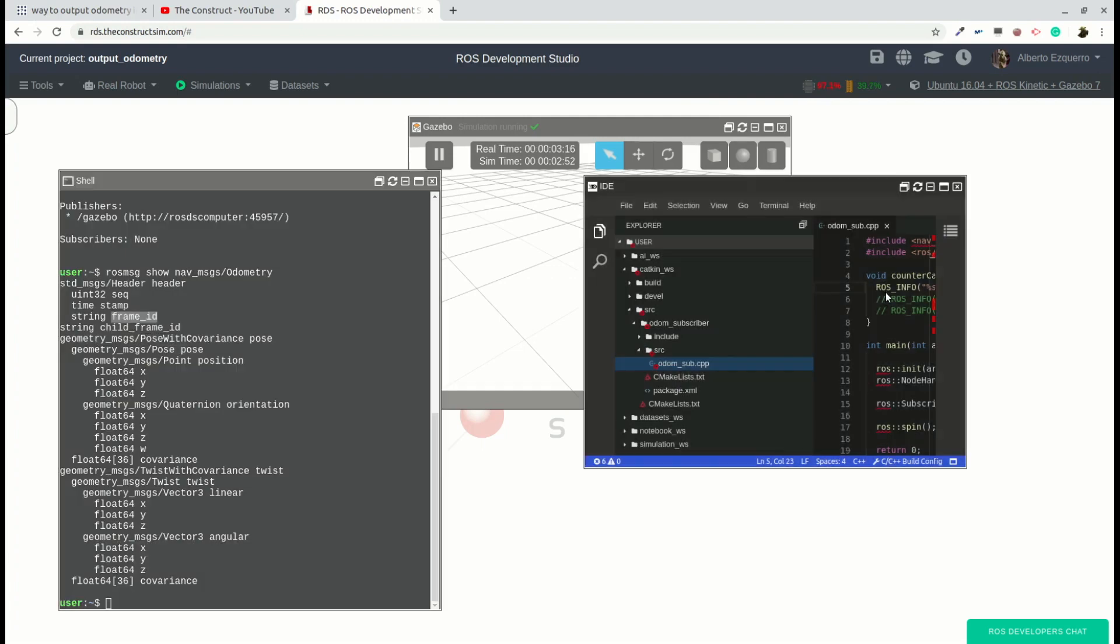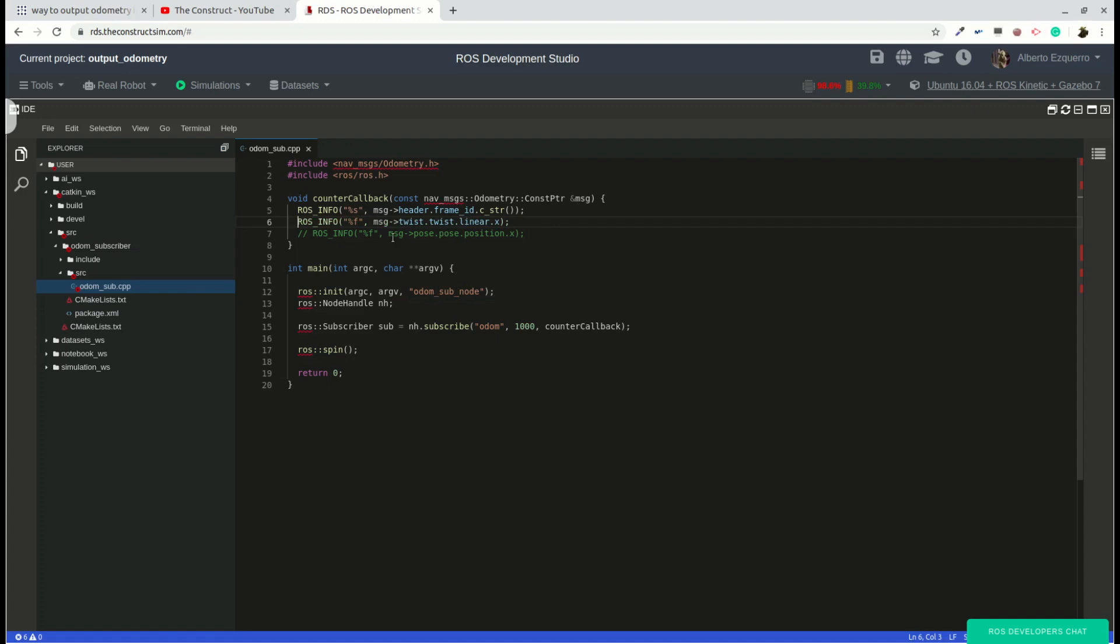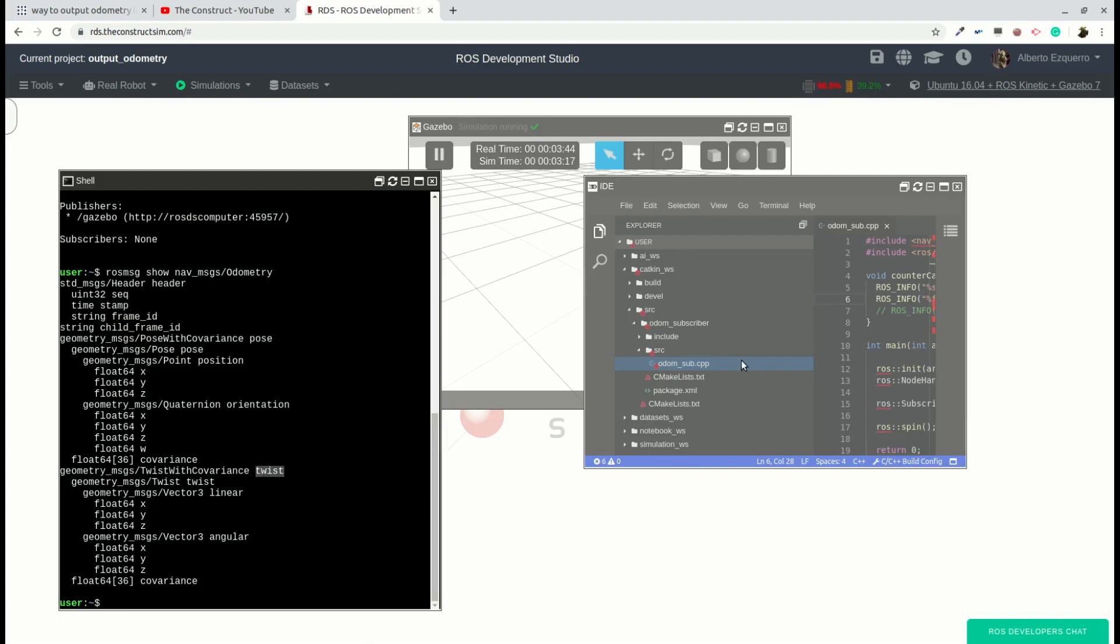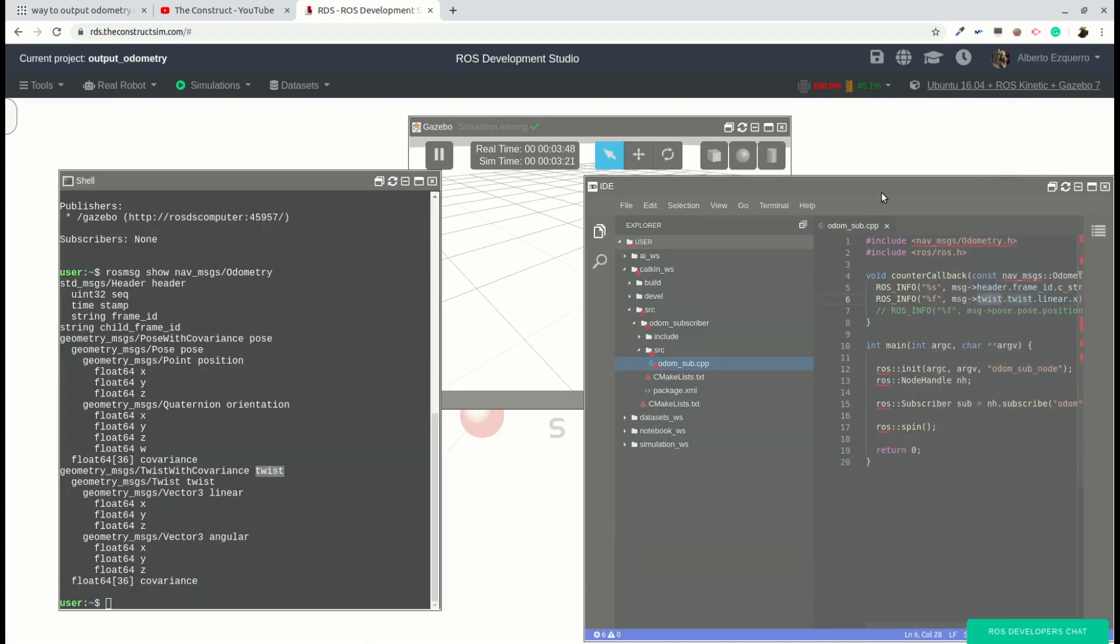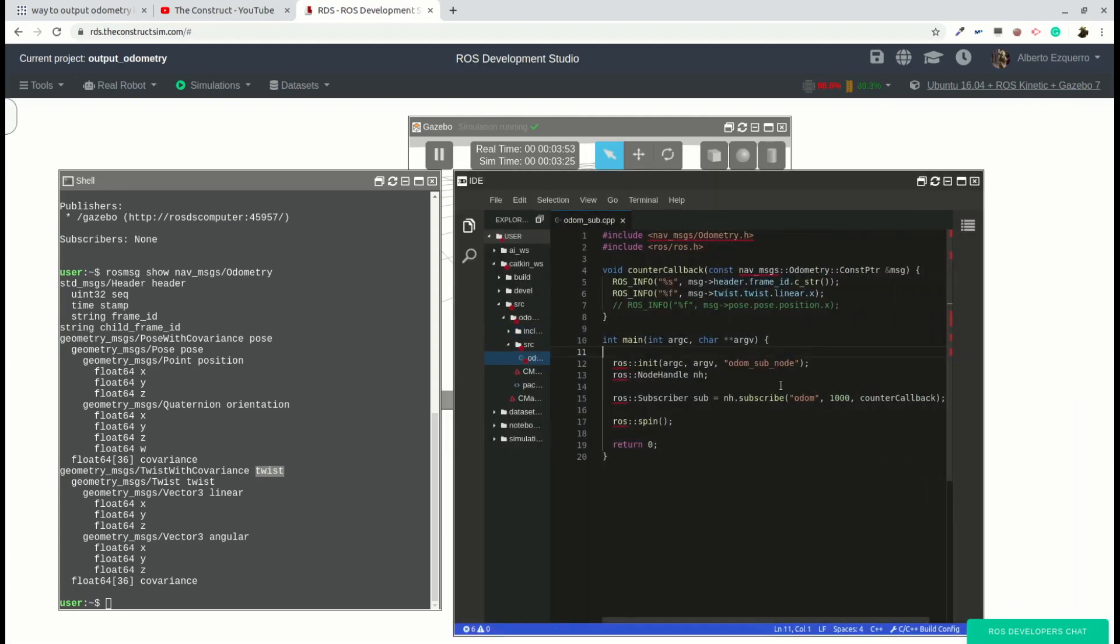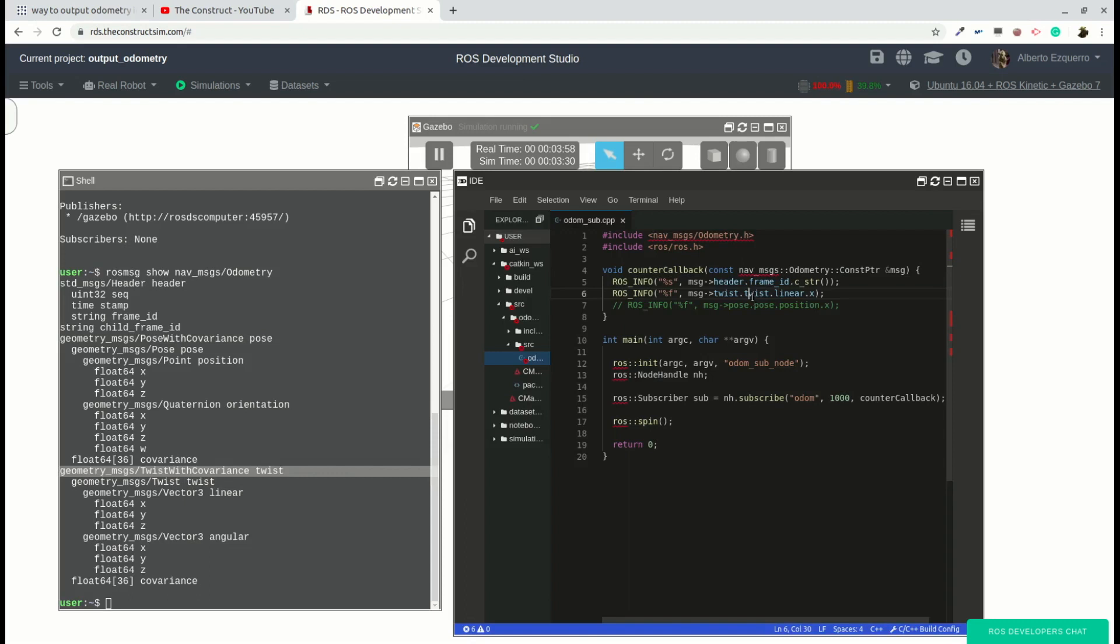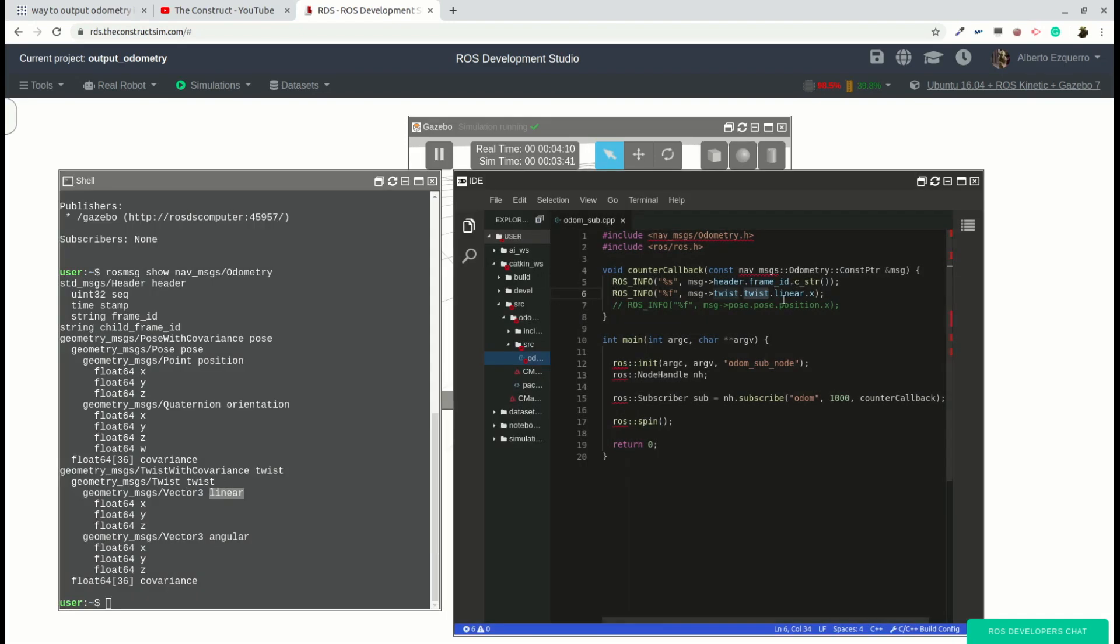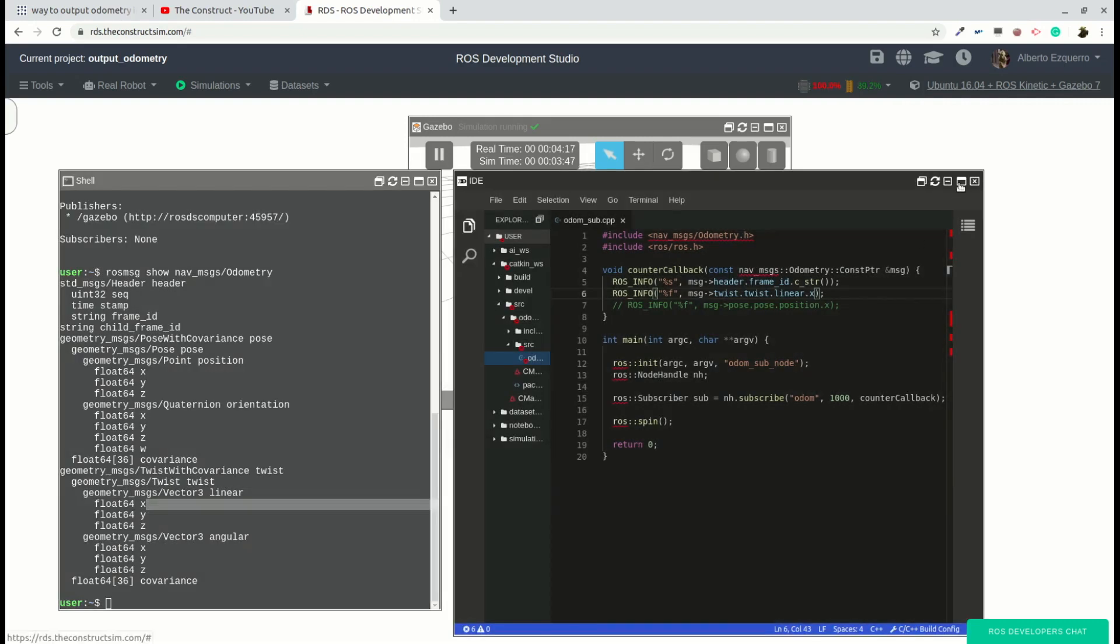In the same way, we have it here commented right now, but first of all we enter the message. Let me uncomment this. We enter the message with the arrow because it is a pointer. And then we first access the twist value, the twist message, which is this one, the first twist. So first of all we access the twist here. Then inside the twist again we access the second twist message, which is twist twist. Then the next step, what will be? Linear, right? We have gone from twist to twist to linear. Here we have it linear. And finally to the X inside the linear message, to the X. So this is basically how you access each part of the message.